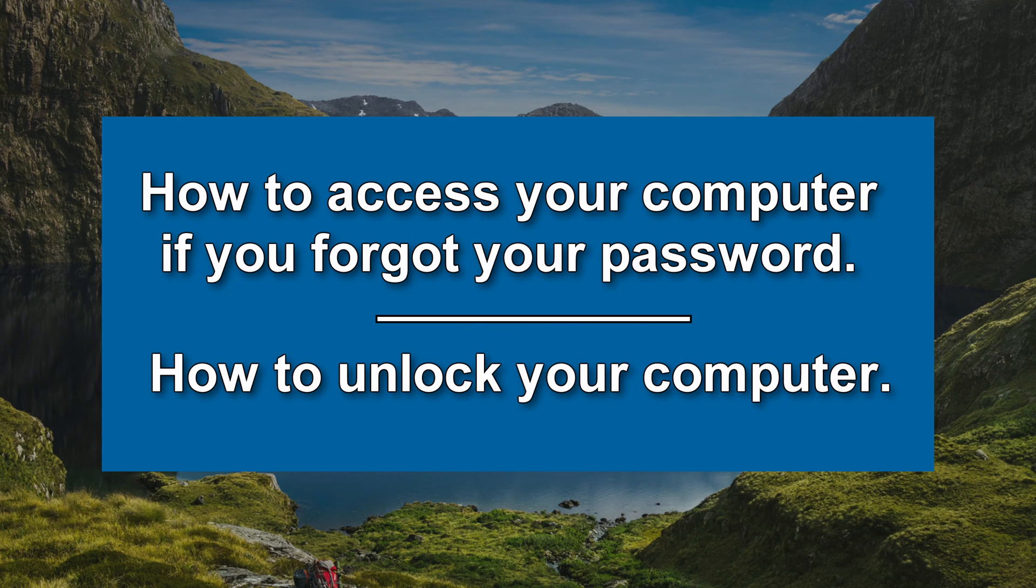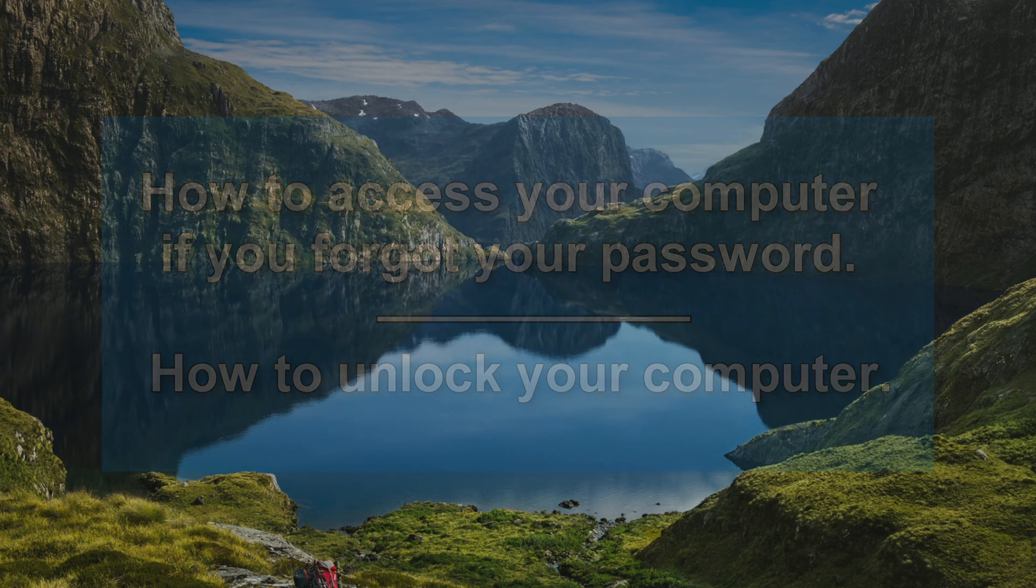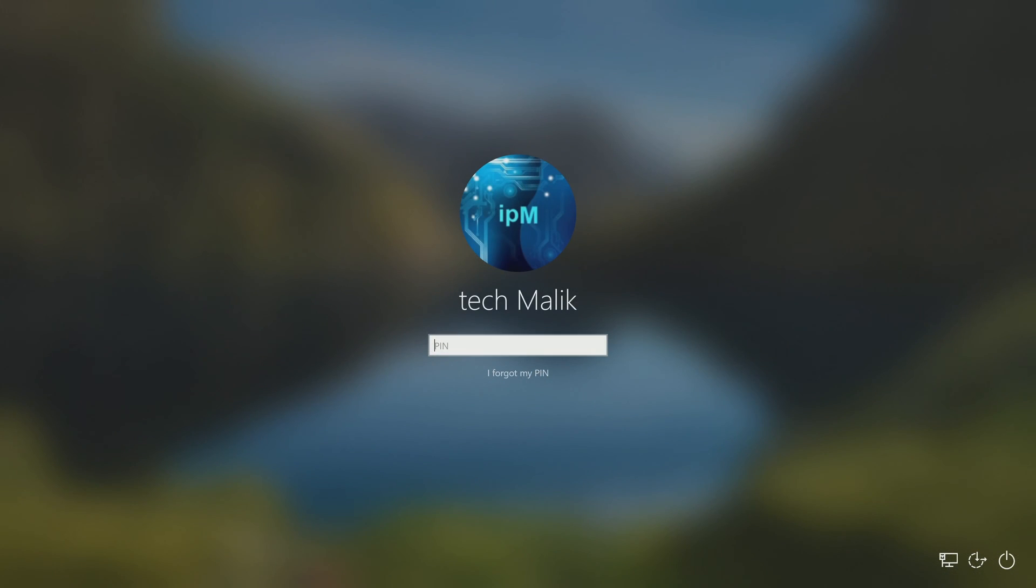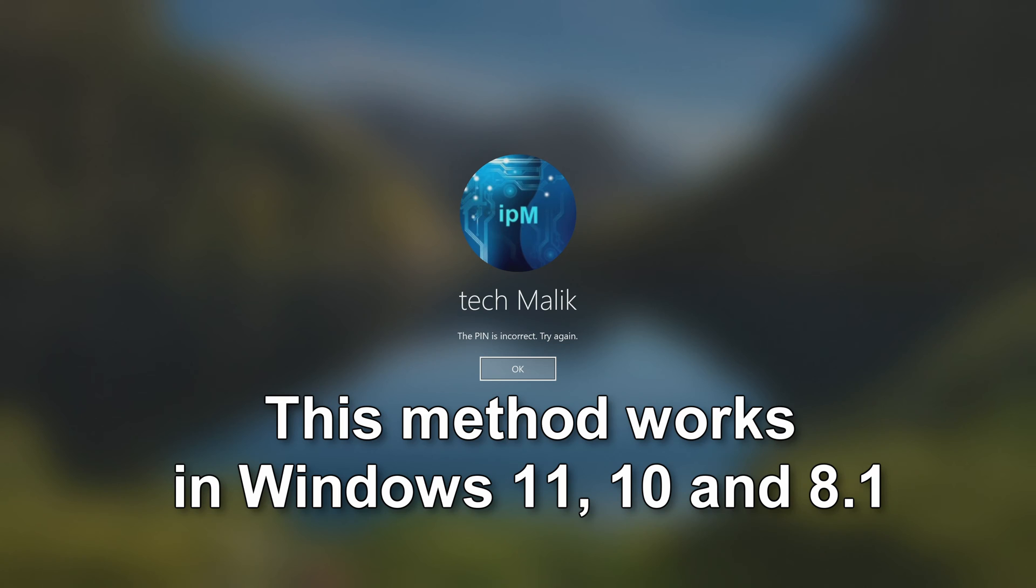Hi everybody, it's Malik again on his channel. This method is 100% suitable for a local account as well as a Microsoft account. I made this video on Windows 10, but for Windows 11 and Windows 8 all the steps will be almost exactly the same.